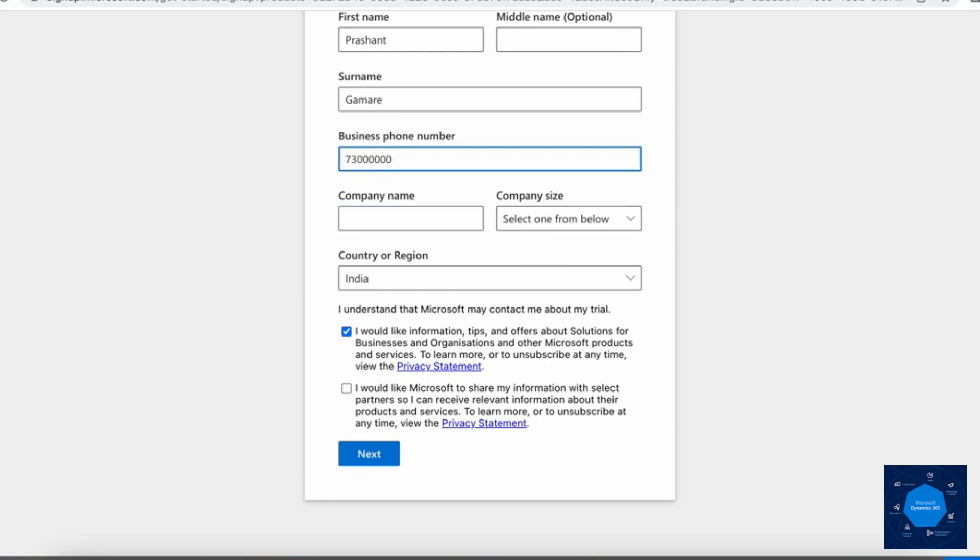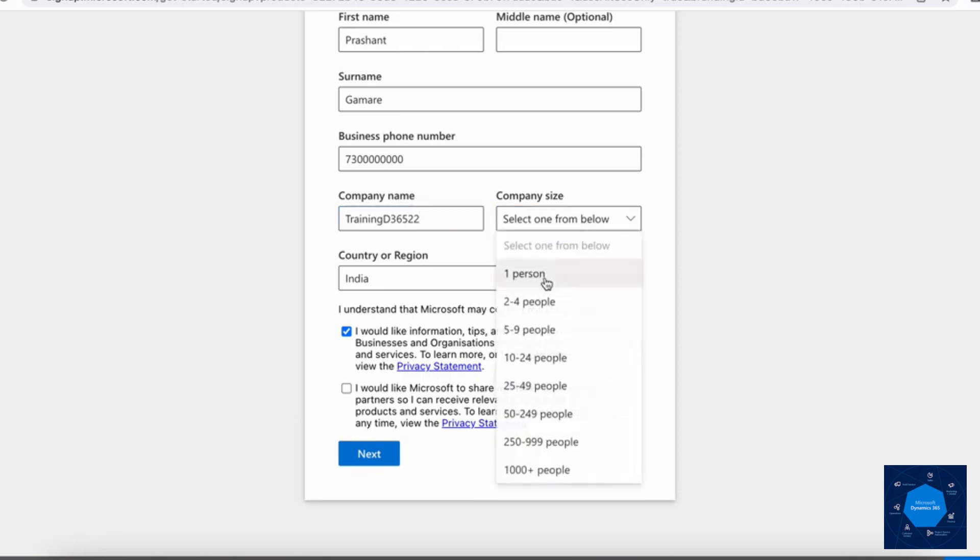Now I will add my dummy number, so it does not make any difference. A 10 digit number will work fine. Company name should be unique. For example, I want to add 'Training' as the company name and I will select this size of company.